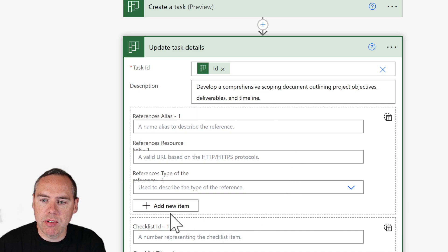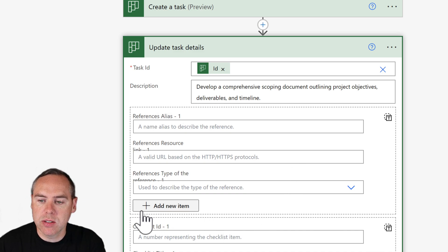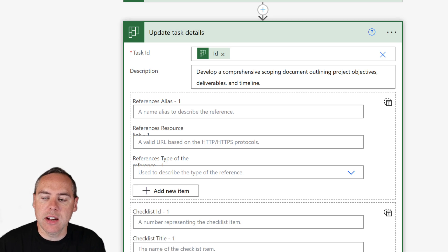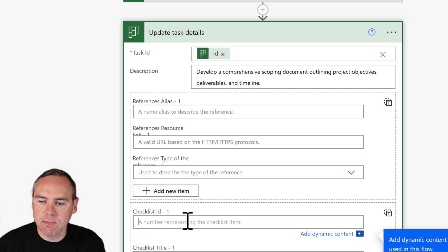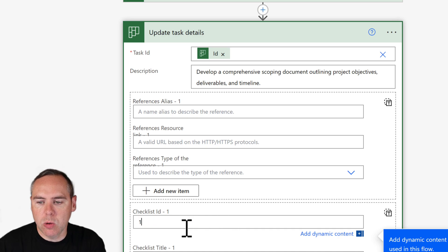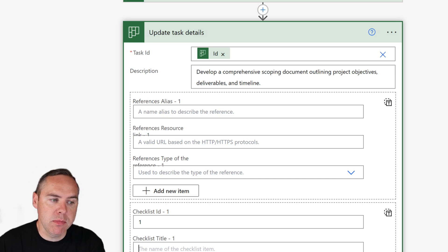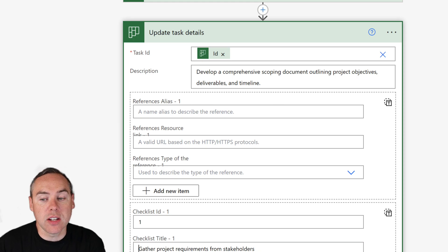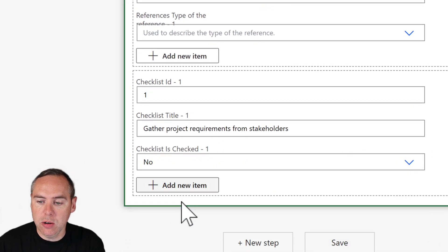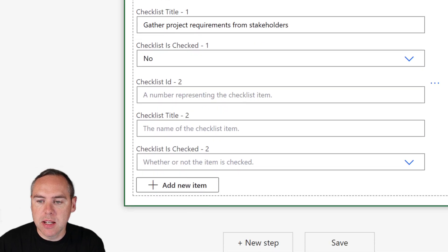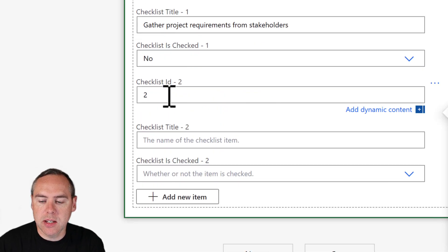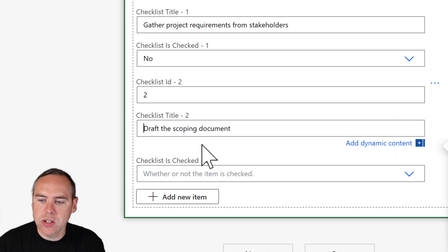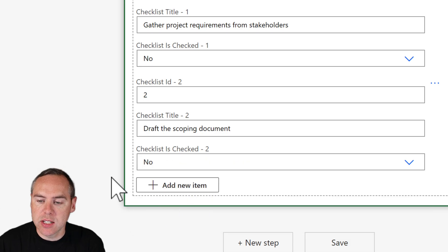I could also add references to other files such as Excel or Word files, but I can also add a checklist. So here I'm going to add a very simple checklist. Our first ID always begins with one. We then need to give our checklist a name, so this is the name of the first item in our list. It's going to be gathering project requirements, and is it checked? No. And I'm going to add another item. This time select two as the ID. Give it effectively a different checklist title and mark it as no to be not automatically checked once it's being created.